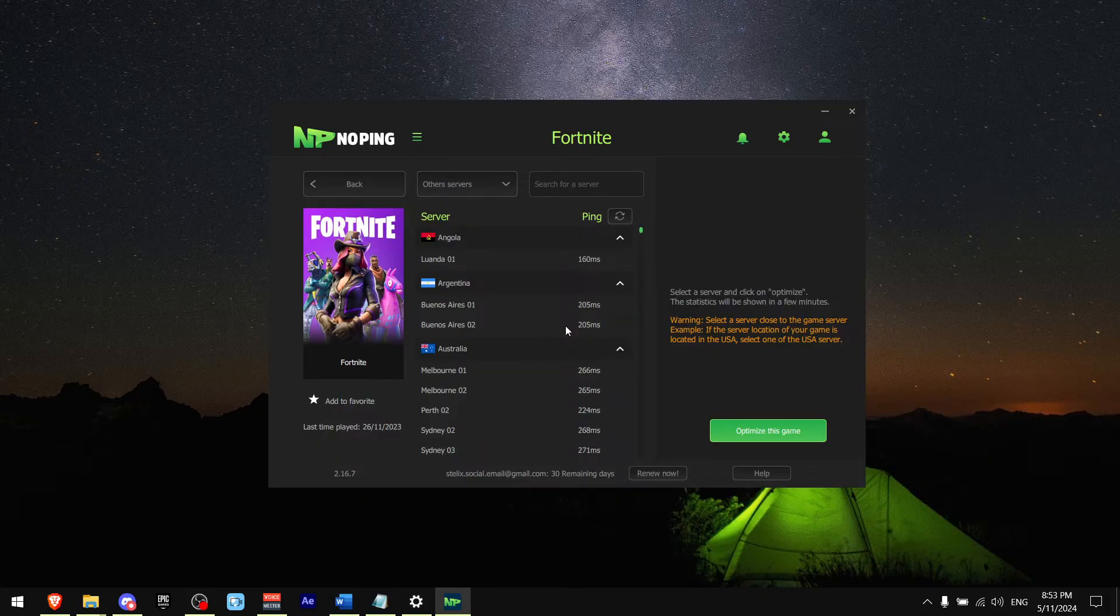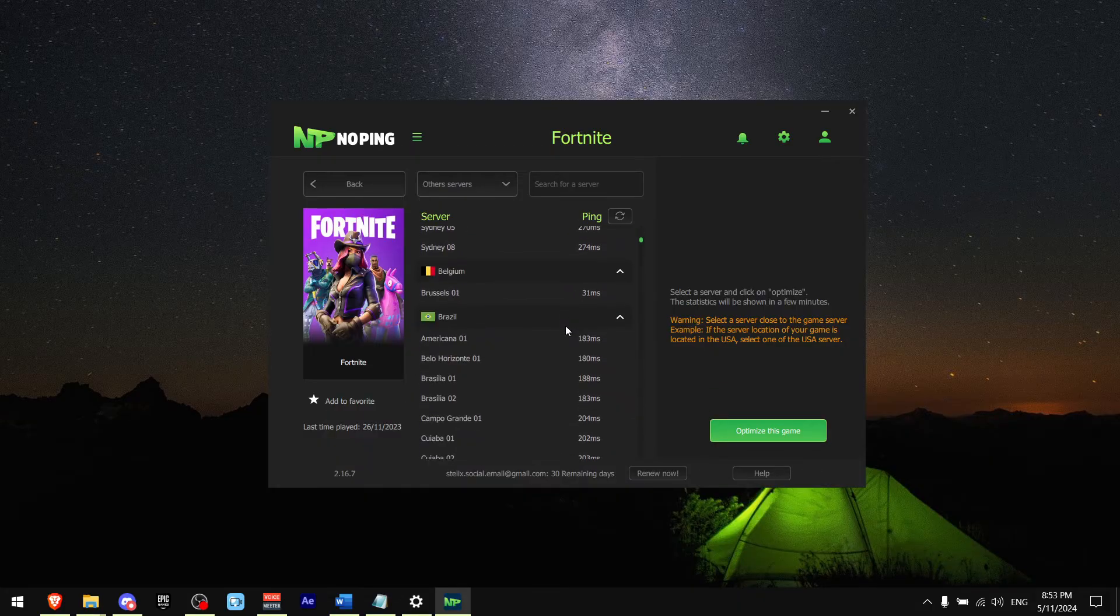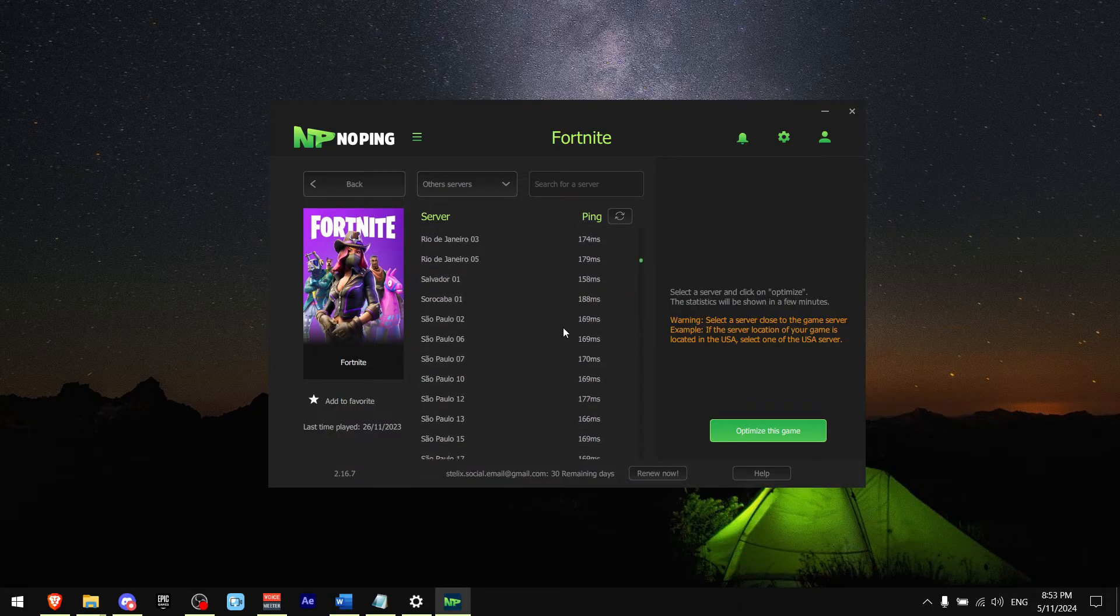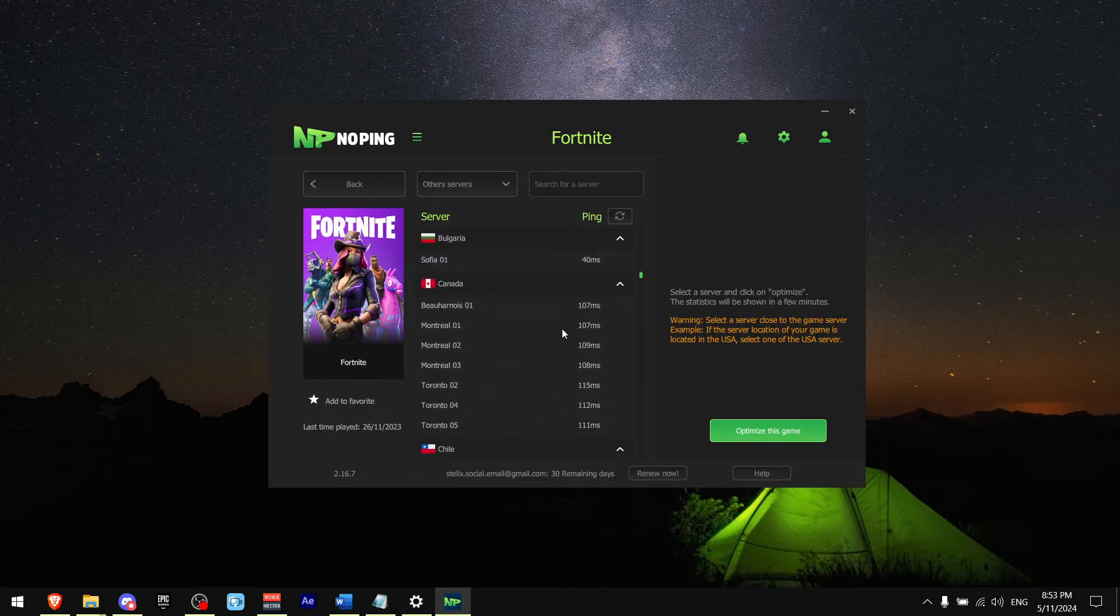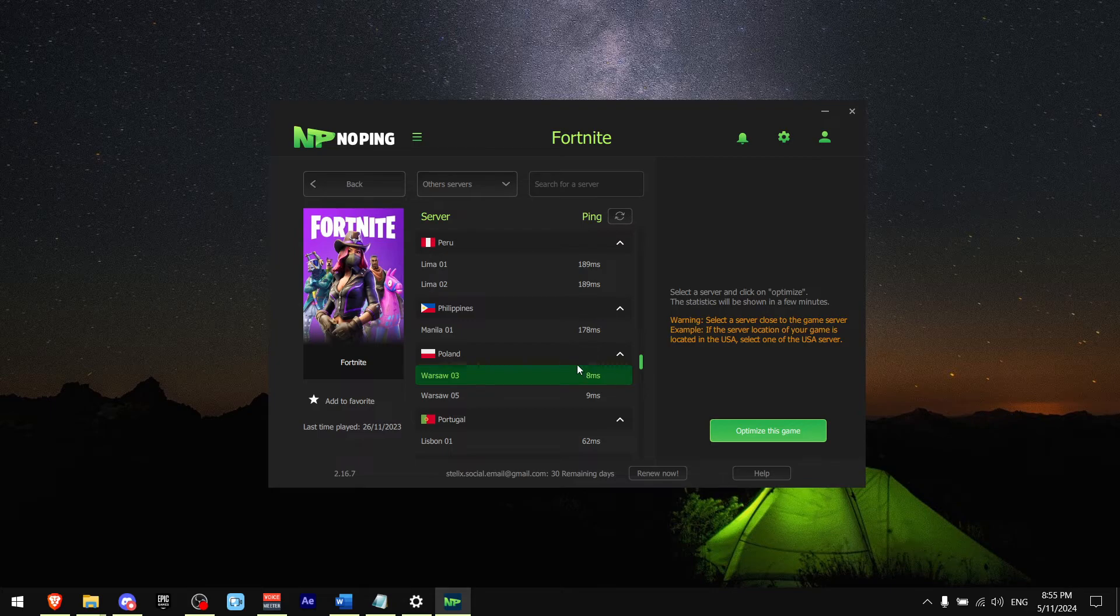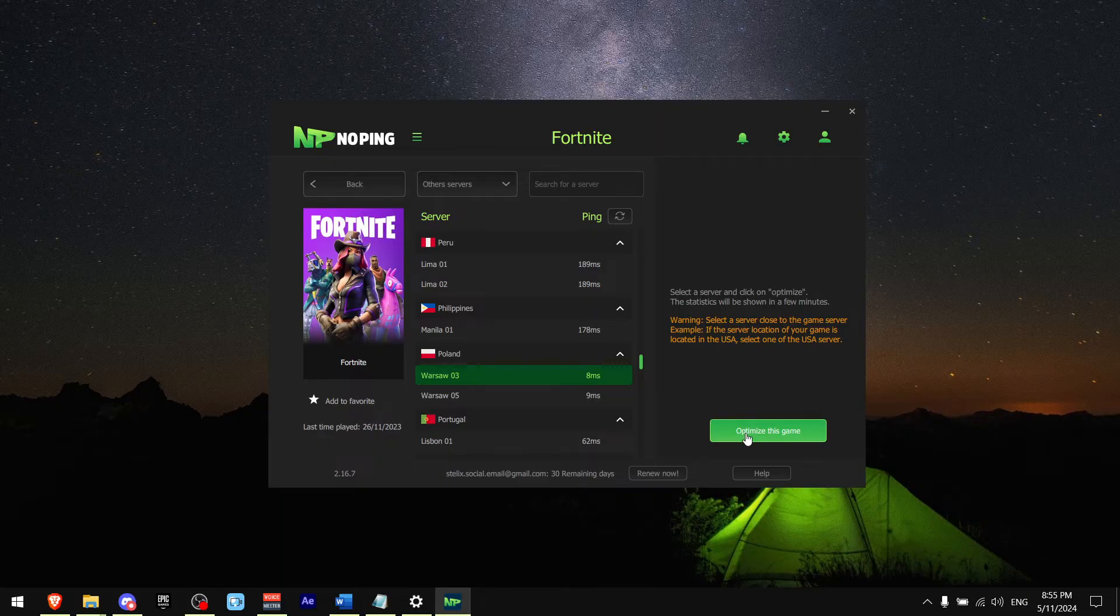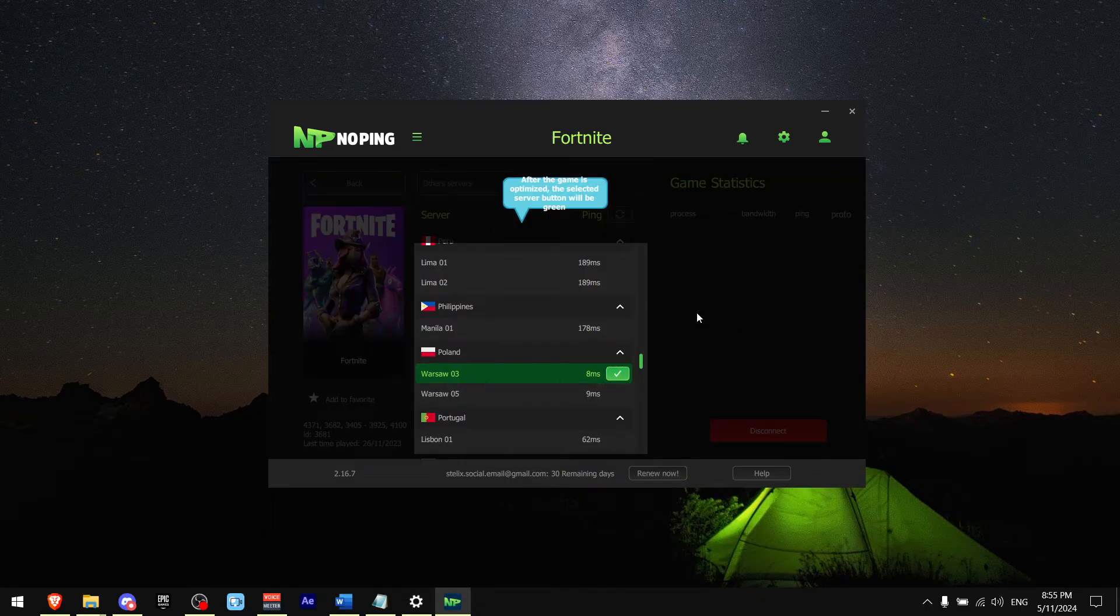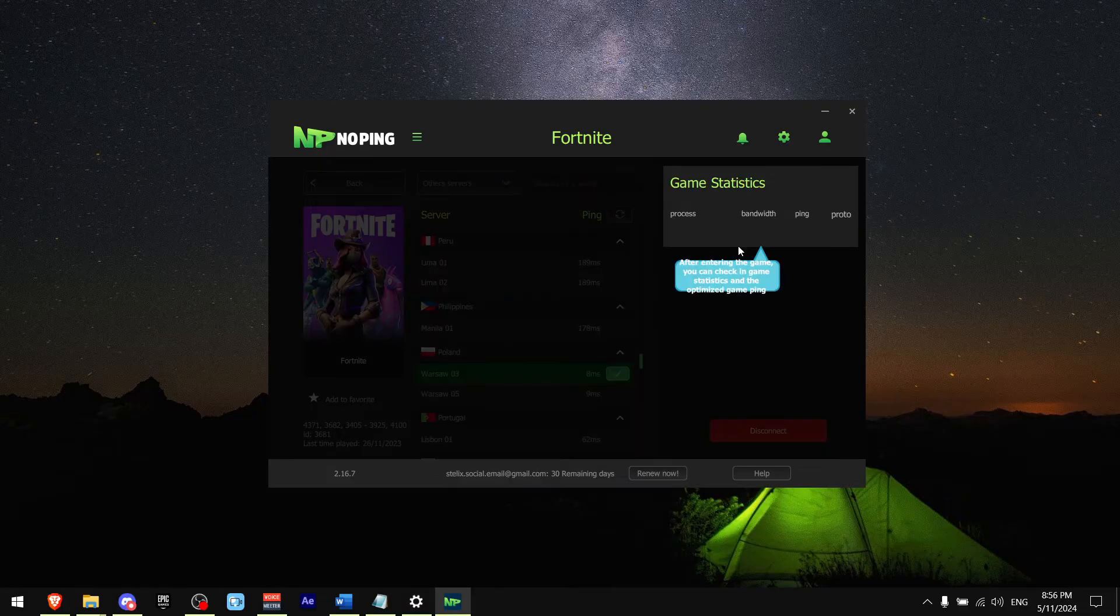As you can see, Warsaw 3 gives me 8 ping, which is in Poland. By the way, I do not live in Poland if you're asking. I just live close to Poland. Now press optimize for this game and it's going to connect to that server when you're playing Fortnite. A really cool feature that No Ping has is it's going to show you the statistics of your games that you're going to play.